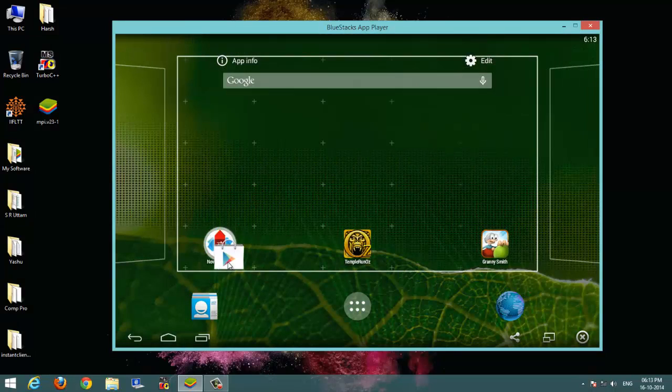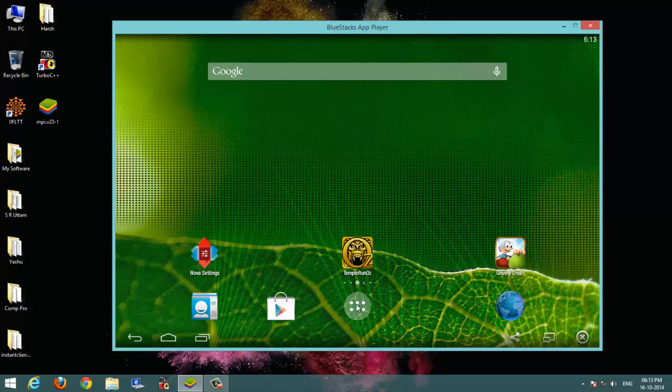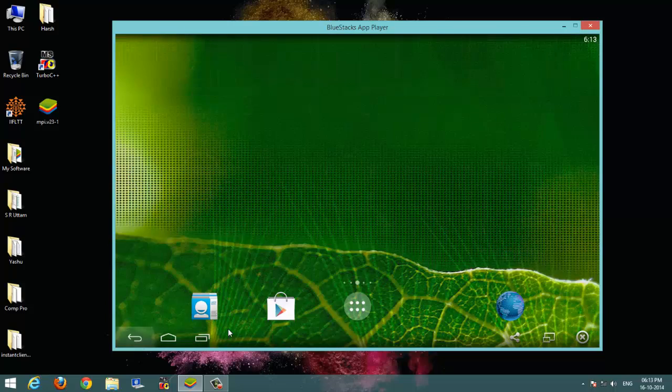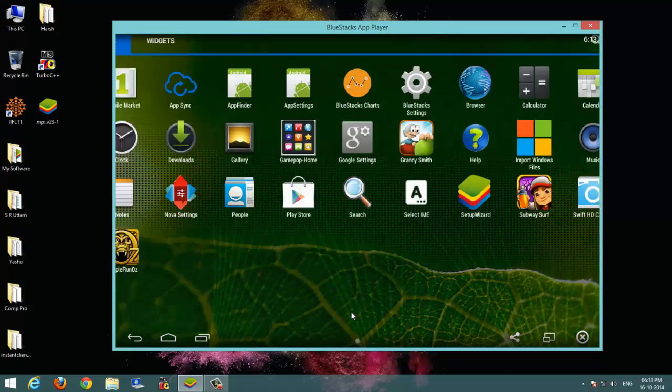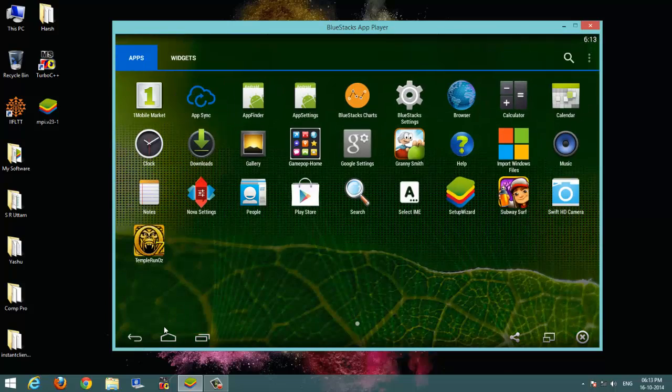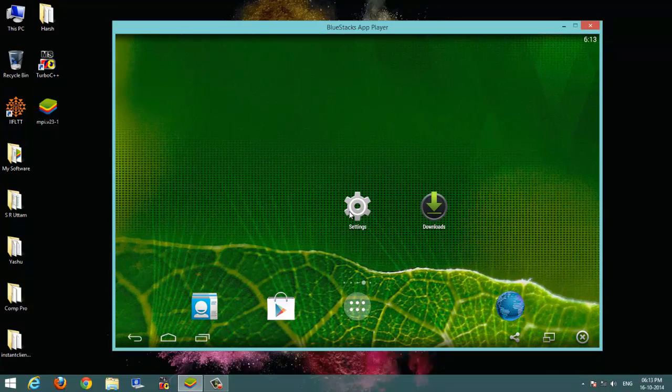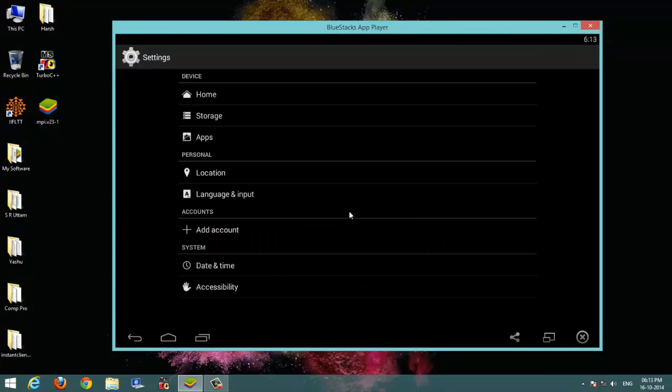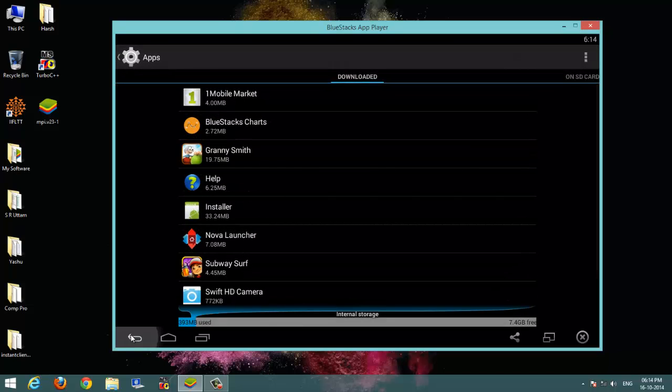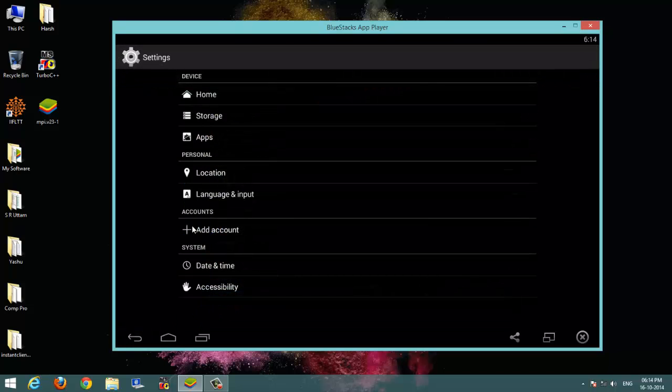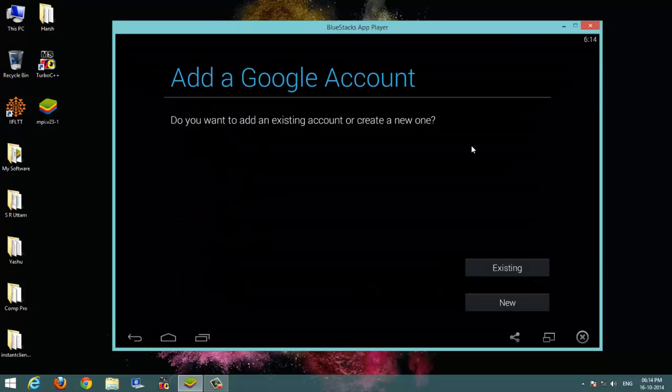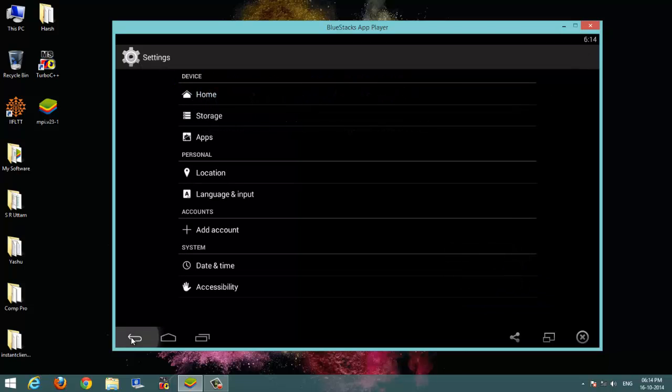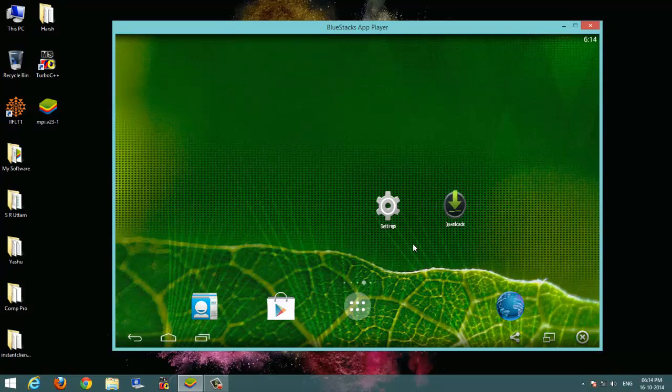And Play Store options here that were not present earlier, so you can now access your apps and games and other things from the Play Store. And also it has an add account button which redirects you to Google account addition and now you can add it.